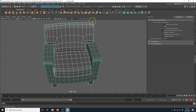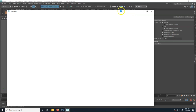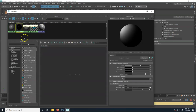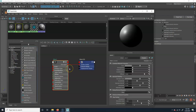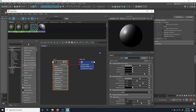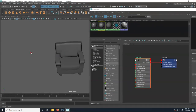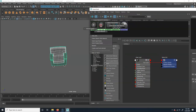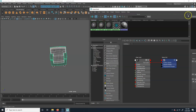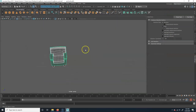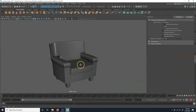We got the UVs done, so let's go ahead and assign new materials. Click on the Hypershade and we're just going to make a new material - I'm going to make a Blinn because I'm picturing this being more for a video game kind of artwork. I'll call this 'chair_mat'. The easiest way to assign it is to select all of it, then right-click and assign materials to selection. Now it's all got that material.